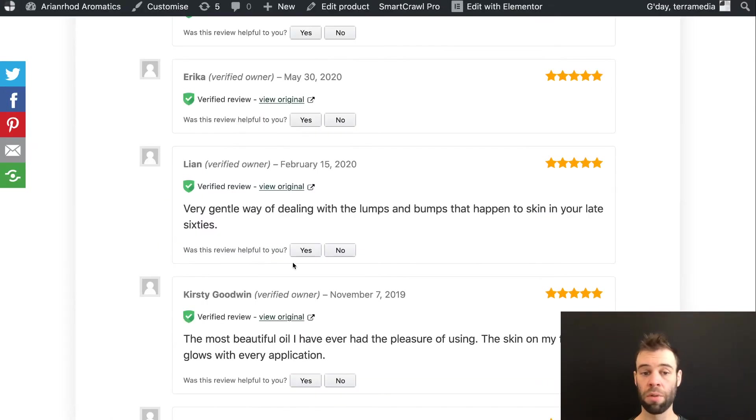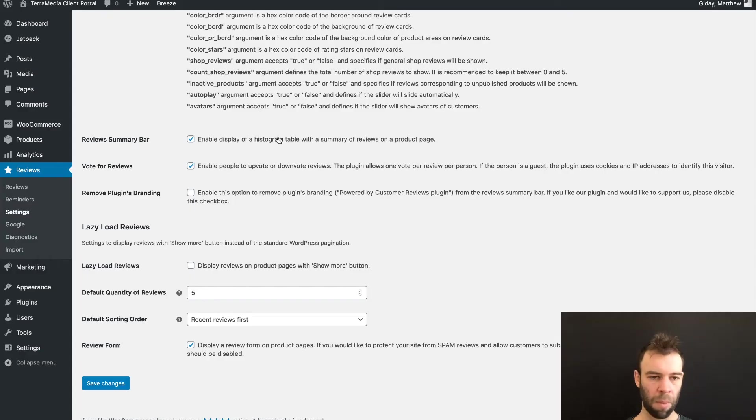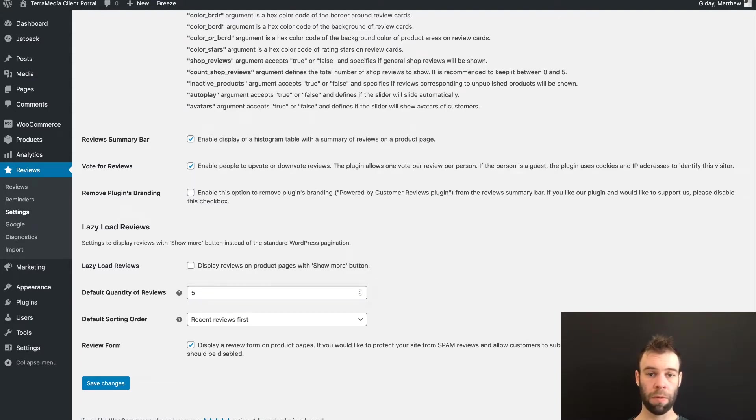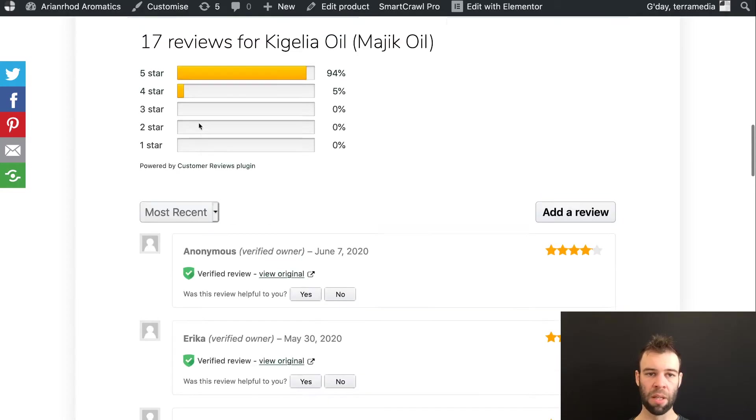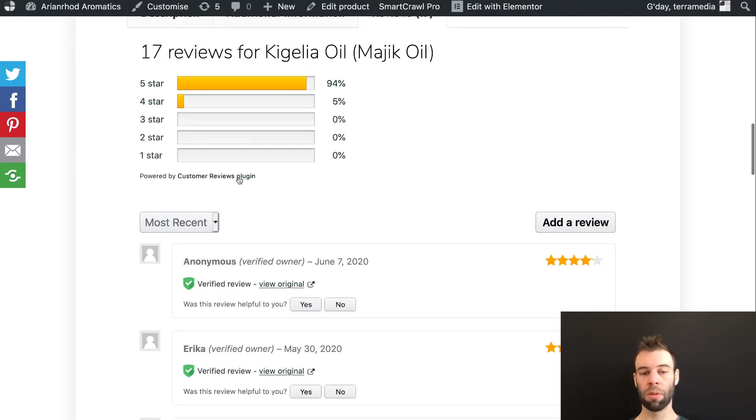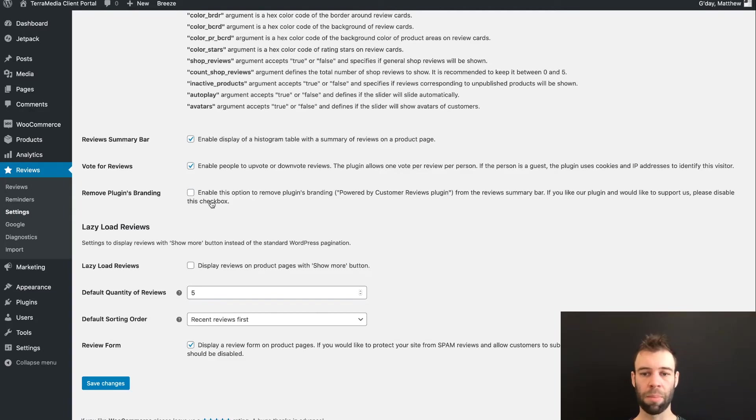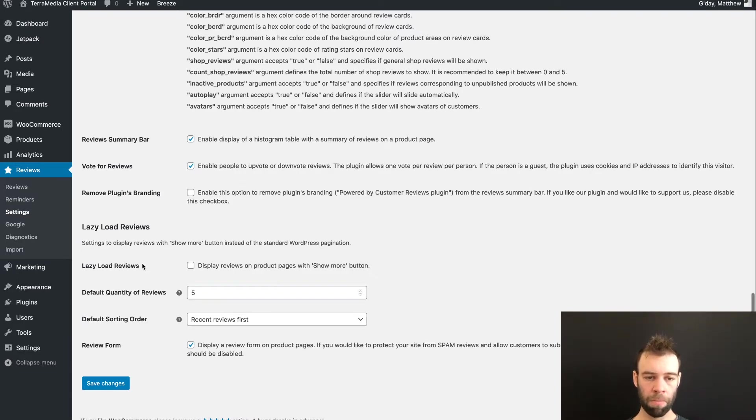The vote for reviews option lets people upvote and downvote our review. Where it says, 'Was this review helpful to you? Yes? No?' And you can then vote for that. Coming back to our settings page. The remove plugins branding option will turn off the powered by Customer Reviews plugin text that displays under this graph if it's enabled or with the reviews if that's not enabled. I like to leave that on because Customer Reviews is providing the plugin for free and why not support them?